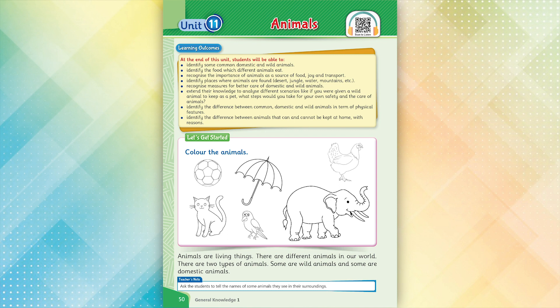Animals are living things. There are different animals in our world. There are two types of animals. Some are wild animals and some are domestic animals.